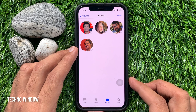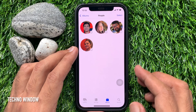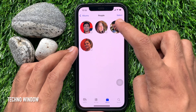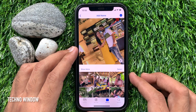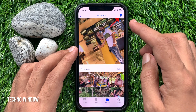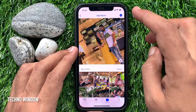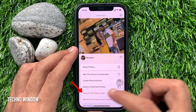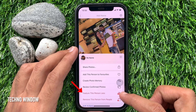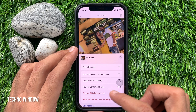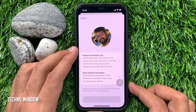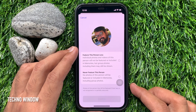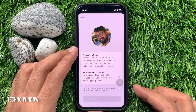Select the person you want to see less. Then tap the three dots on the top right. Tap 'Feature This Person Less'.